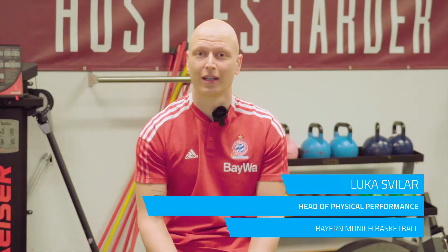My name is Lukas Vilar, currently I'm Head of Physical Performance for Bayern Munich Basketball.